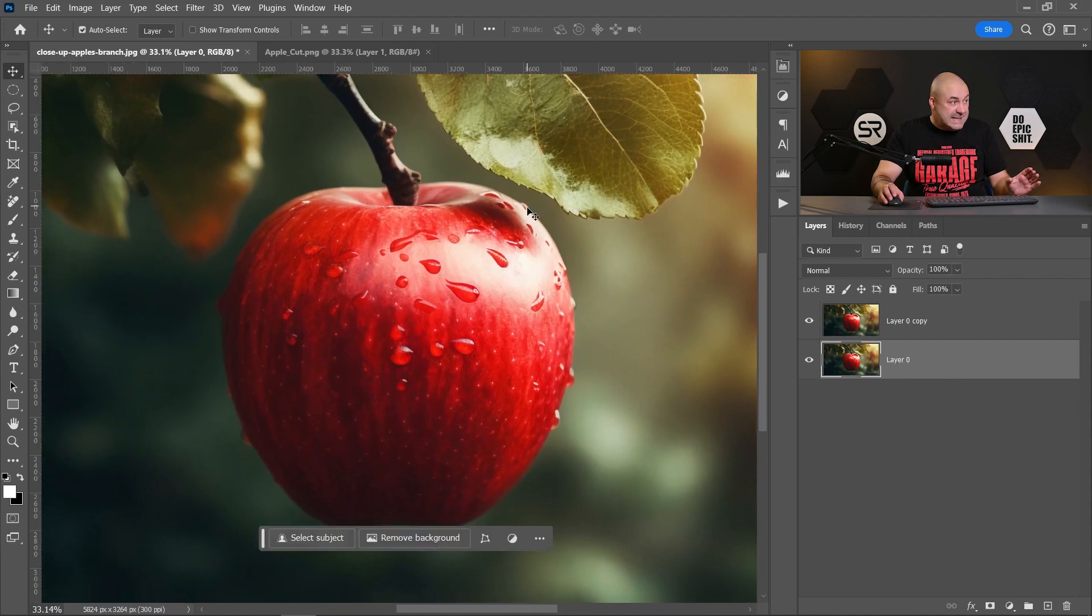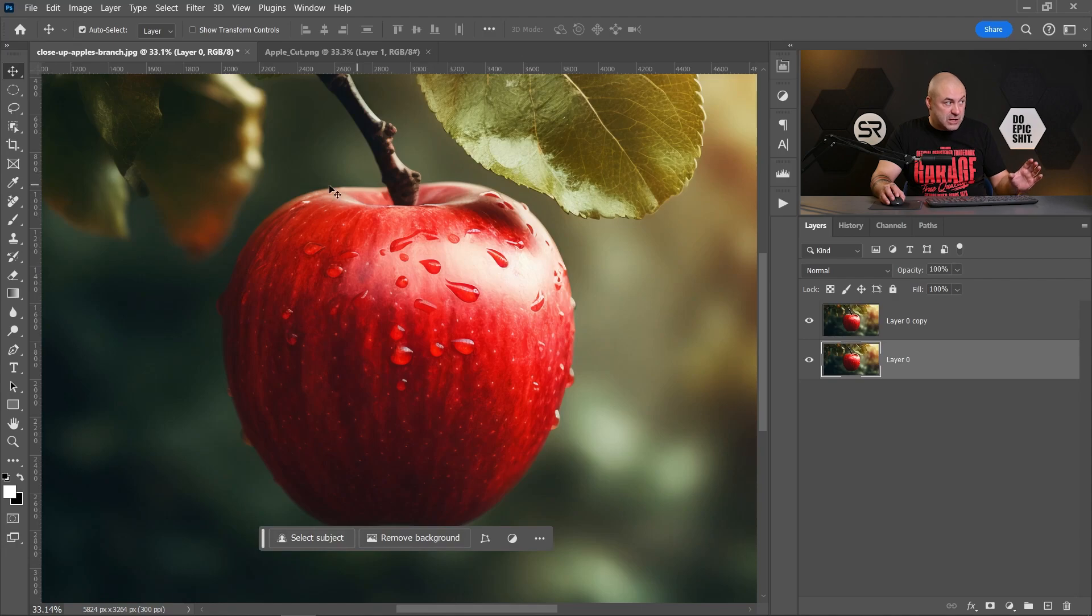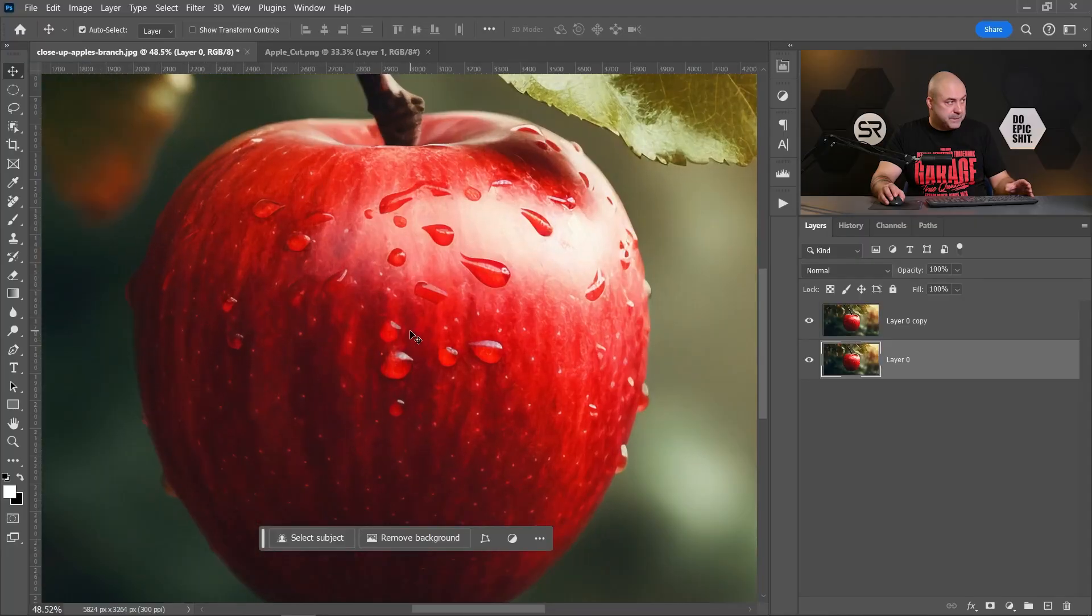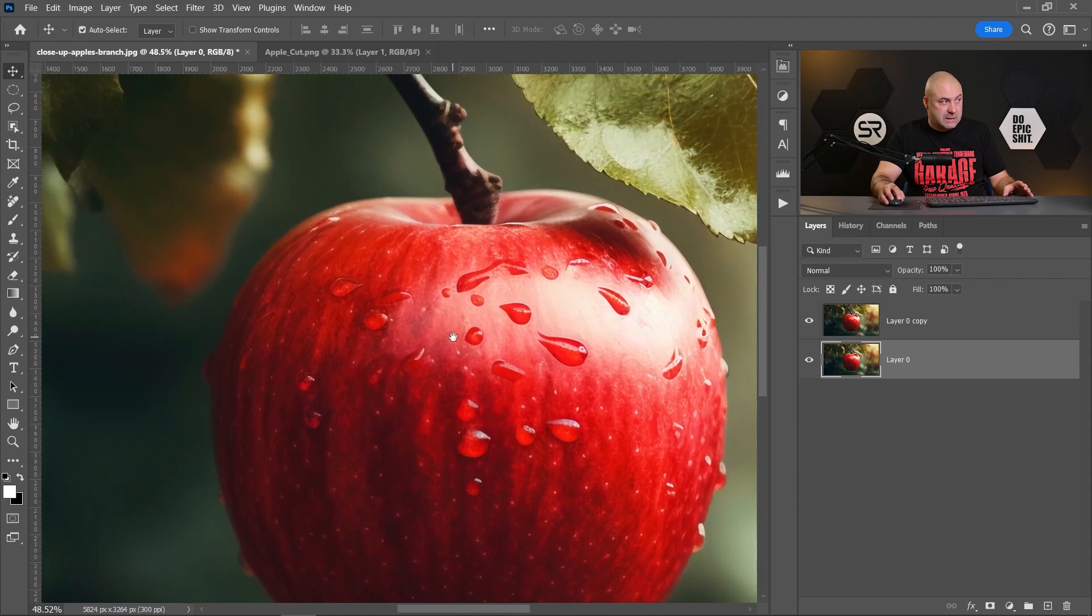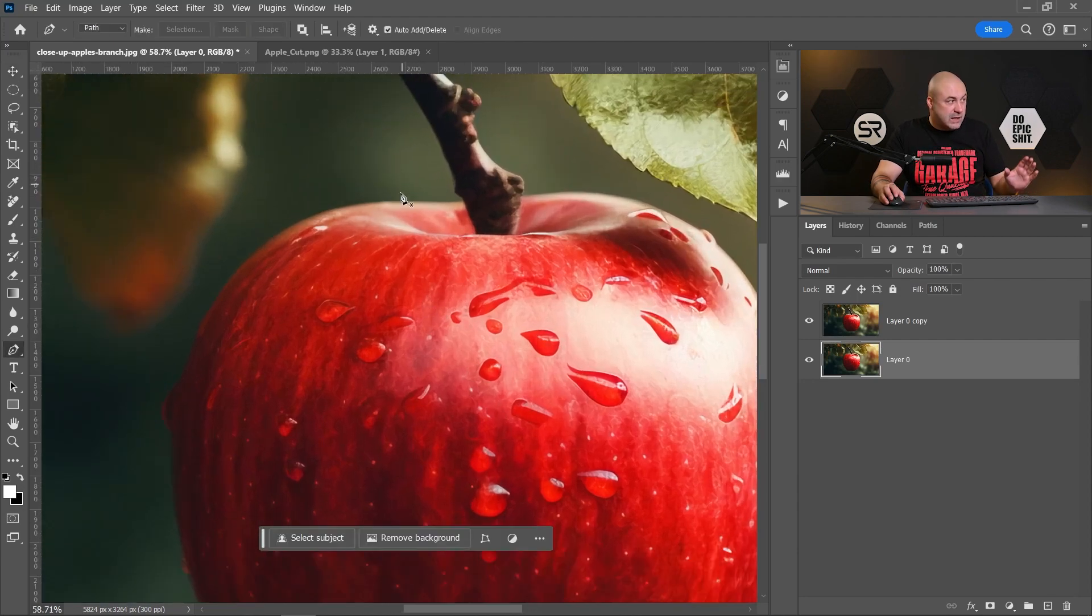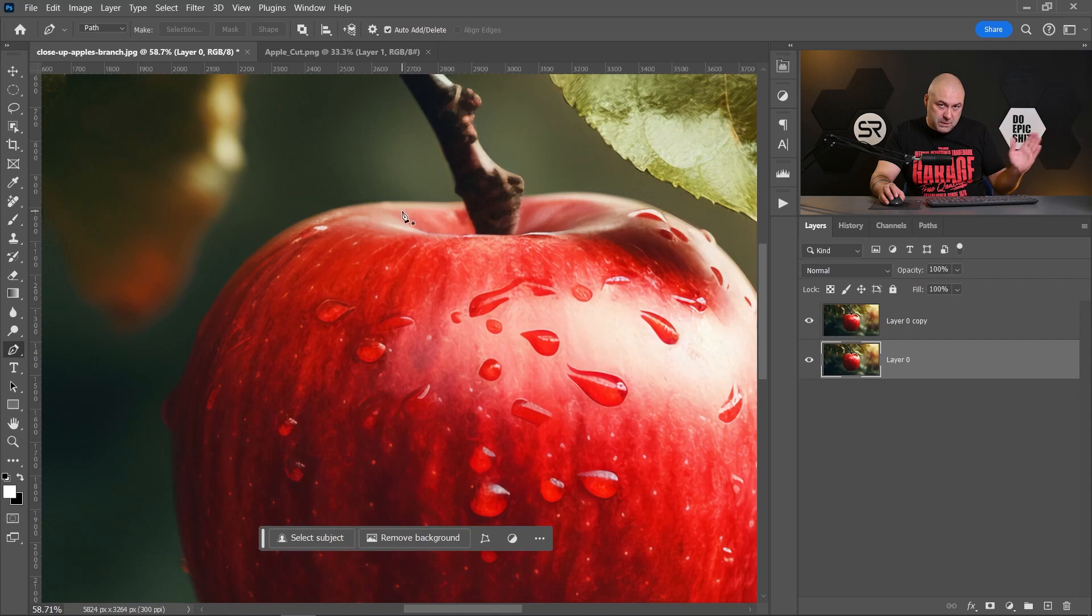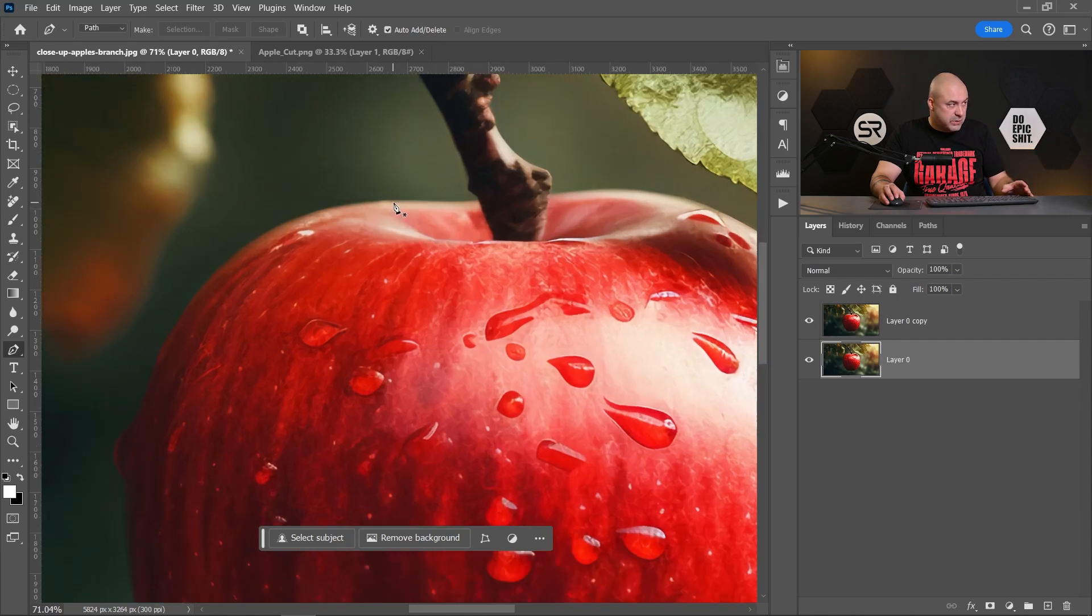Let's select the subject—in our case, the apple—to a new layer. You can use any preferred method: object selection tool or quick selection tool. I prefer to use the pen tool; I'm a little bit old school. I'll increase the speed a little bit because it's too boring.